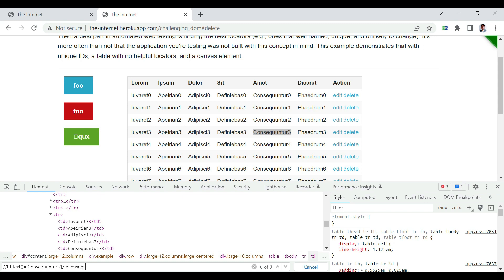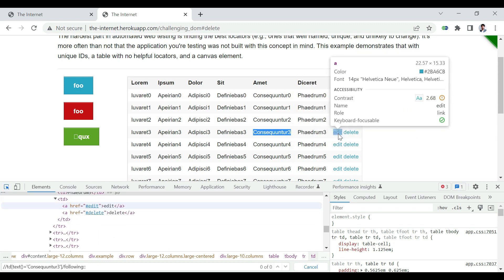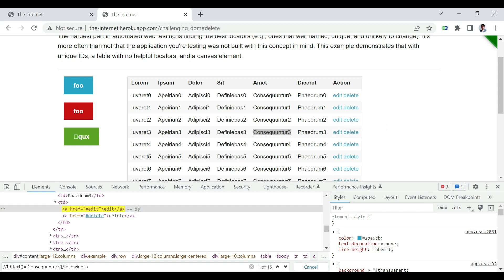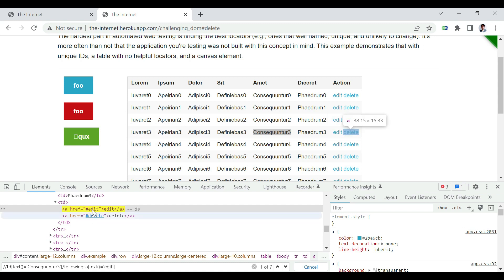And then, we are going to use the concept of following. Following. And then, we are going to say, I want to click on the edit button, which is an anchor, basically. So, following a. There are two types of a's. One is an edit. The other one is a delete. So, a with a text equal to edit. So, now, it is uniquely identifying the edit.